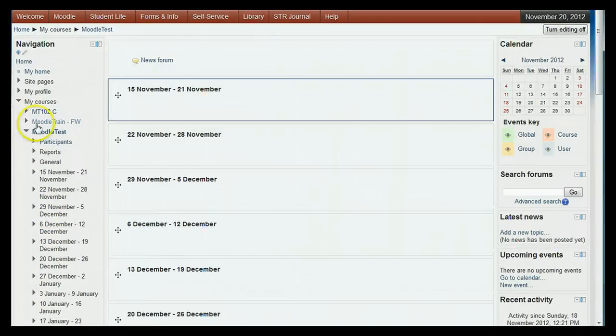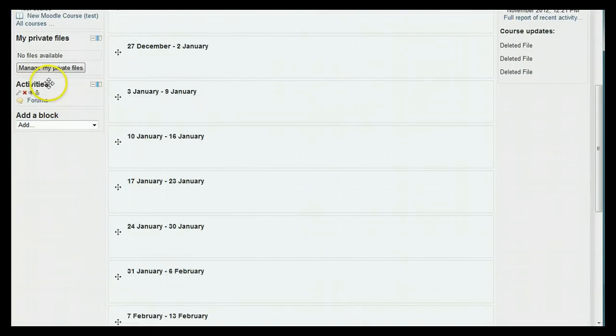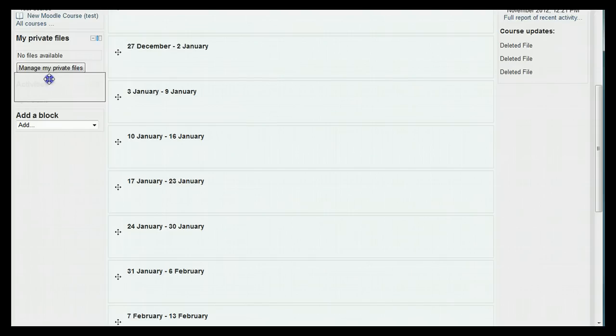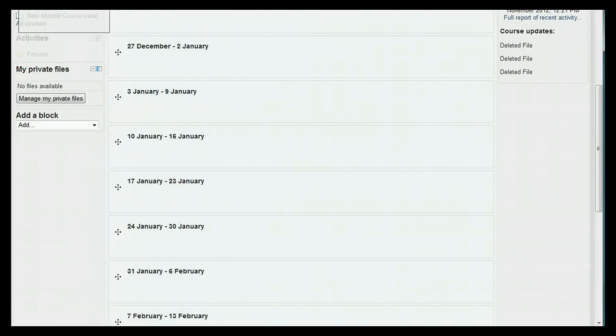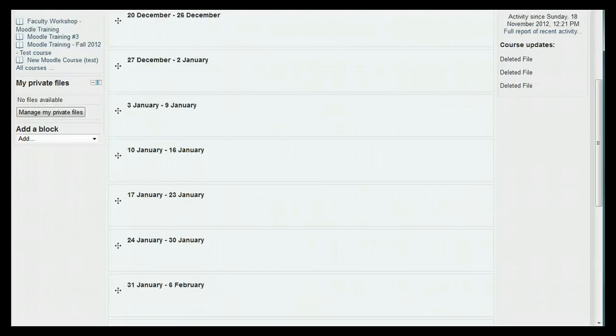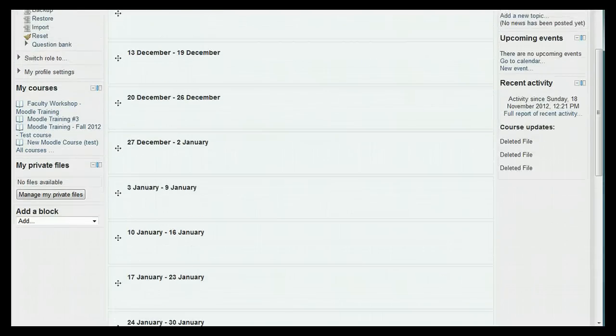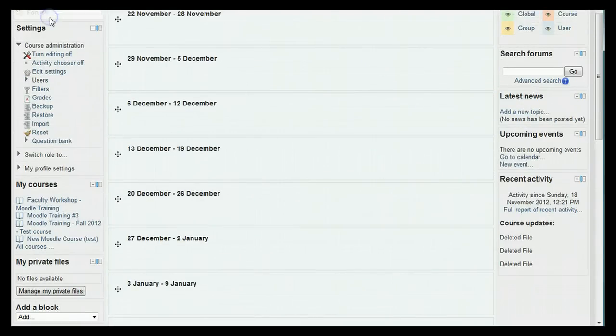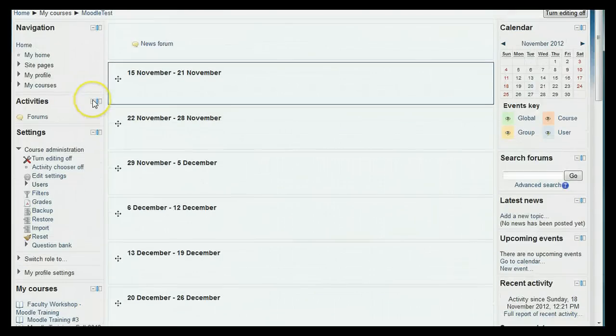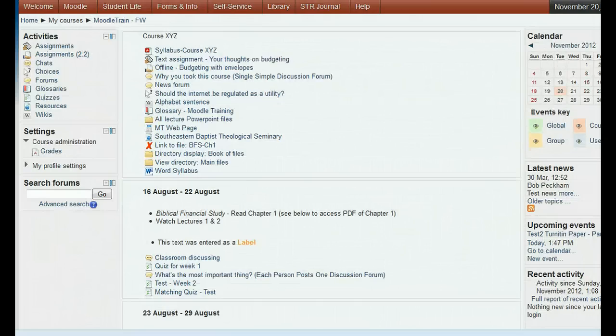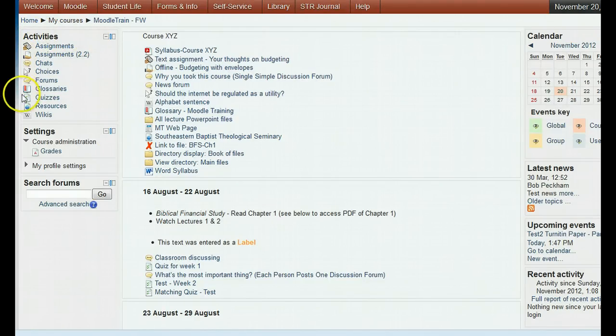One useful block is the activities block, which shows any activities that have been added to the course. You can move the block where you want by dragging it when you see the plus sign at the top.